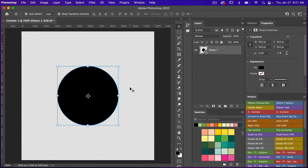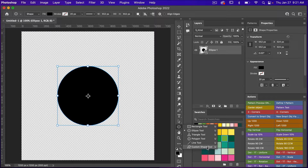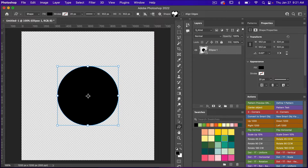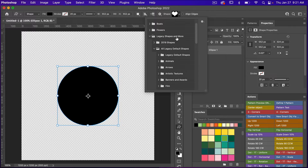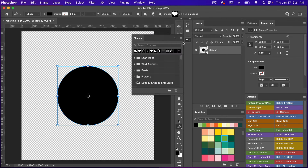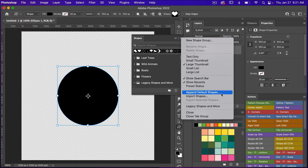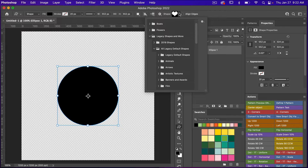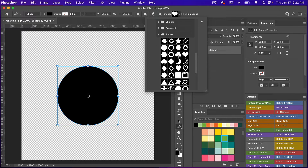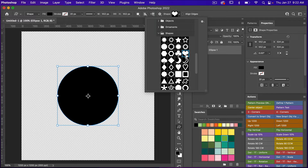I'm also going to draw a heart shape using the Custom Shape tool — just right-clicking to get there. From the shape drop-down menu I'll use a heart shape found in Legacy Shapes and More, which comes with Photoshop. If you don't see it, go to Window, bring up the Shapes panel, click the icon, and select Legacy Shapes and More to load them.